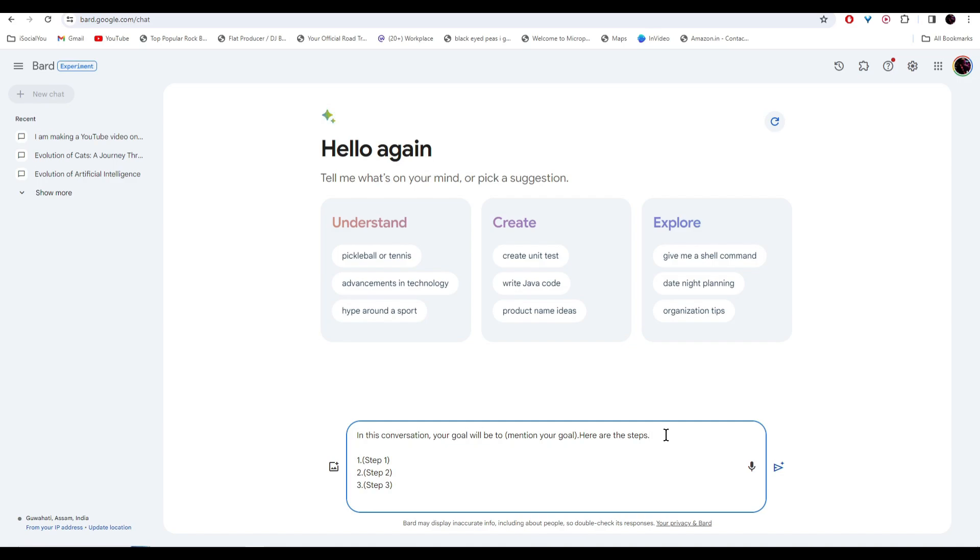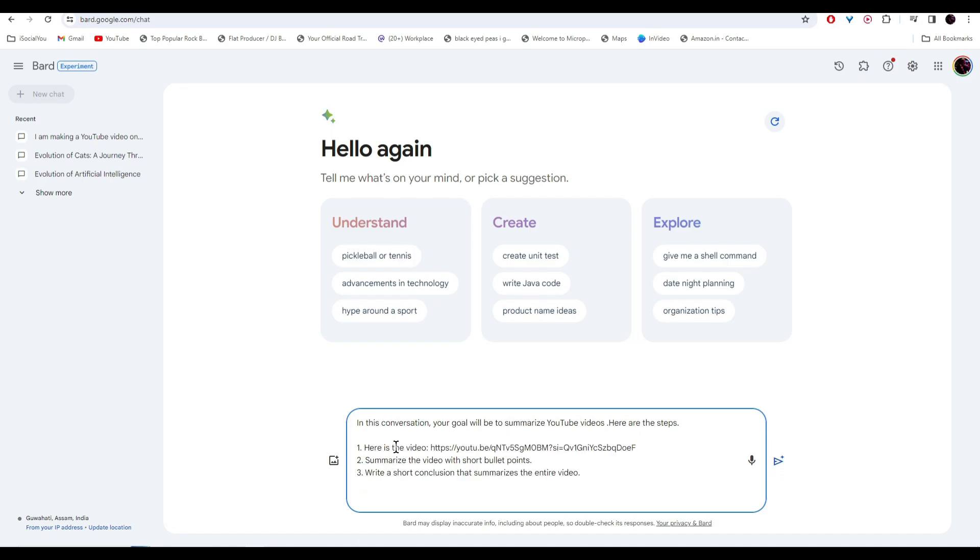So let's make an AI agent to summarize YouTube videos. So I'll just write here, your goal will be to summarize YouTube videos. And then I'm going to mention all the steps. For the first step, I mentioned the YouTube video. And then I have asked it to summarize the video with short bullet points. And then finally, I wrote, write a short conclusion that summarizes the entire video. And then hit enter.